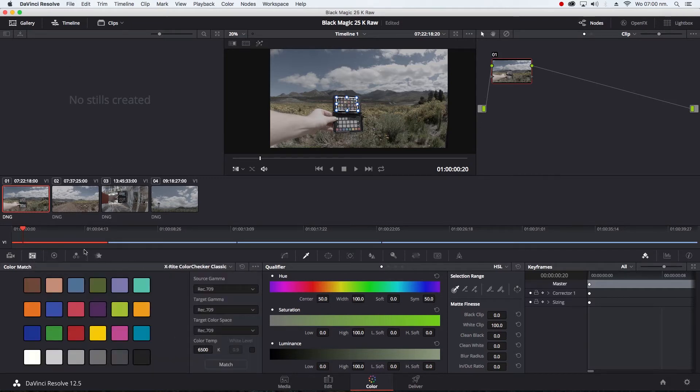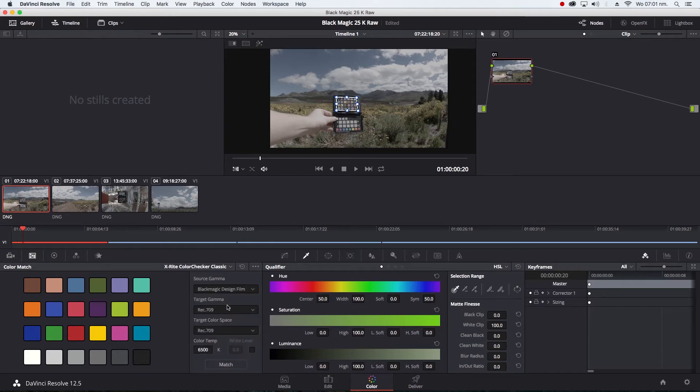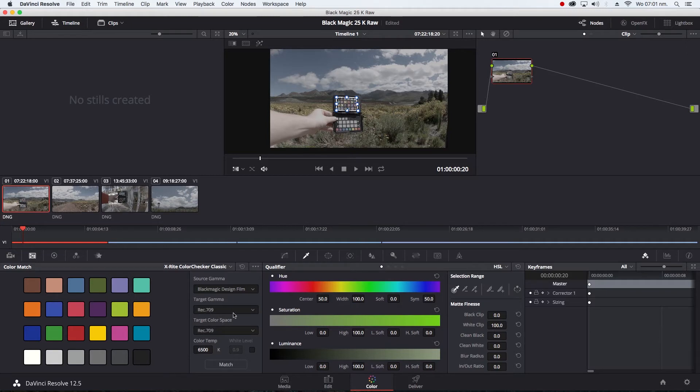You want to go down here to the Color Match tab and then you're going to set your Source Gamma. It's very important that you make sure you select the right Source Gamma, otherwise it won't work. I shot on Blackmagic Design Film and then under my Target Gamma Space I'm going to leave Rec 709 and my Target Color Space I'm going to leave Rec 709. Color Temperature of 6500 Kelvin is fine.